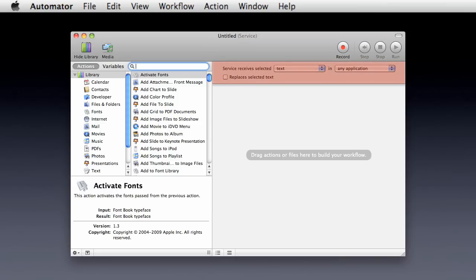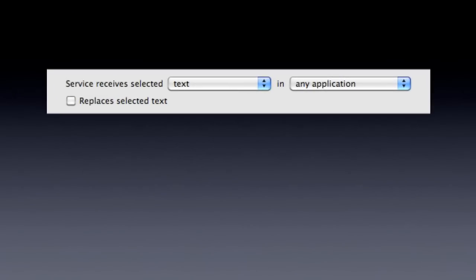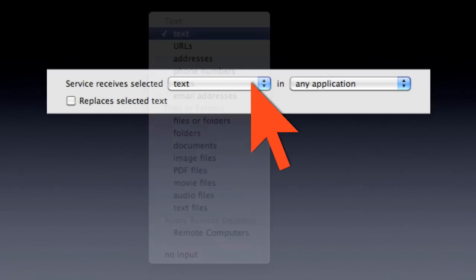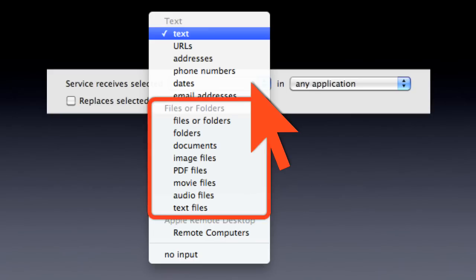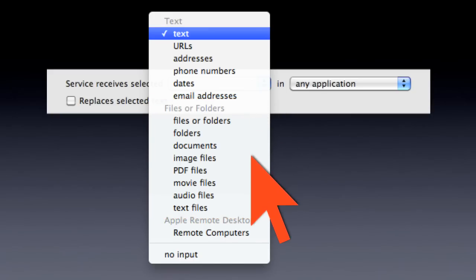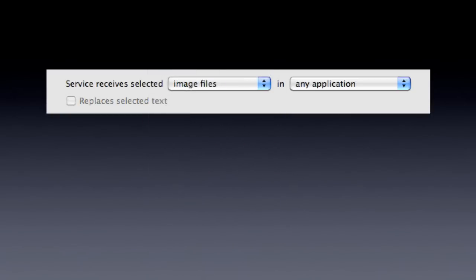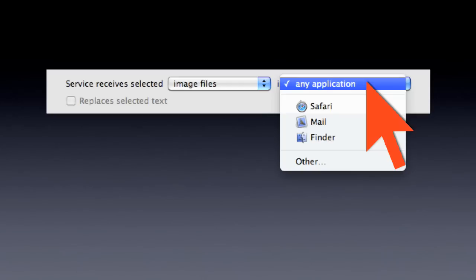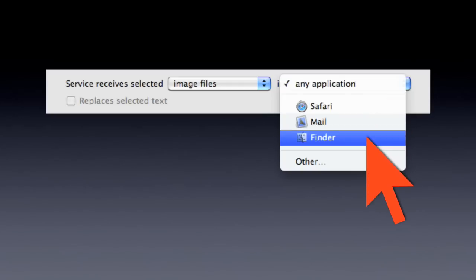At the top of the workflow area is the input settings panel, containing a pop-up menu listing the text object or file type to be used as input for the service. A second pop-up menu is used to indicate from within which application the service is to be available.